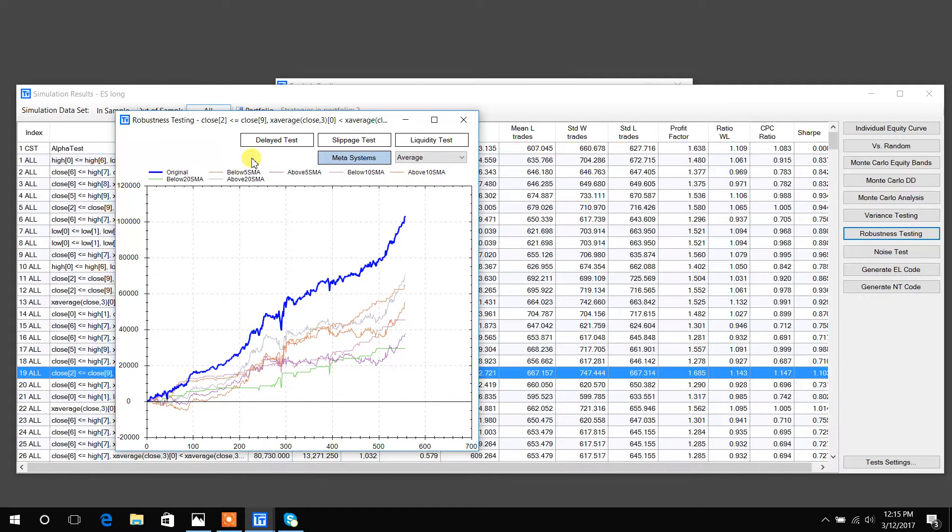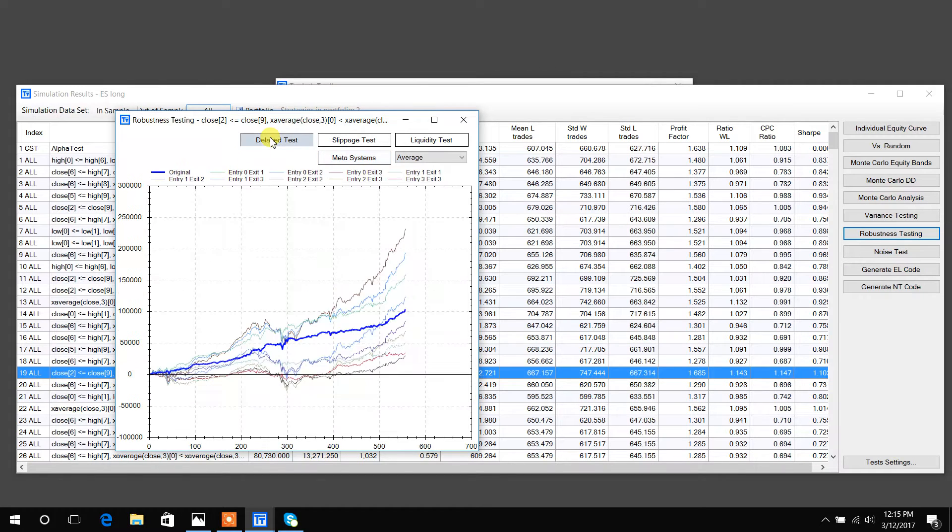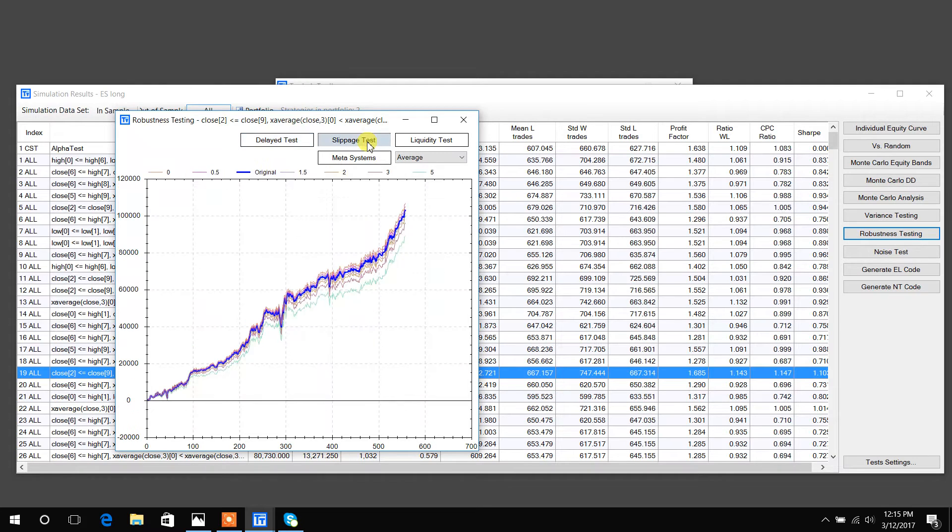Some other things like a delayed test basically shows how the strategy would do if you delay the entries and exits. A slippage test shows how your strategy does with varying amounts of slippage.